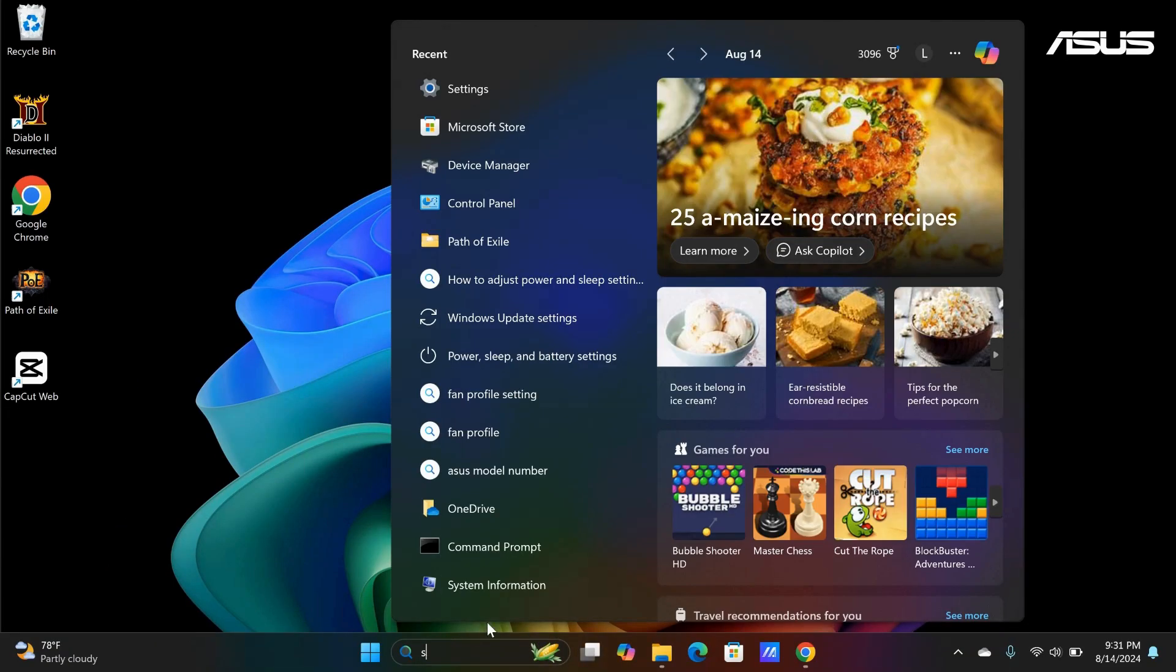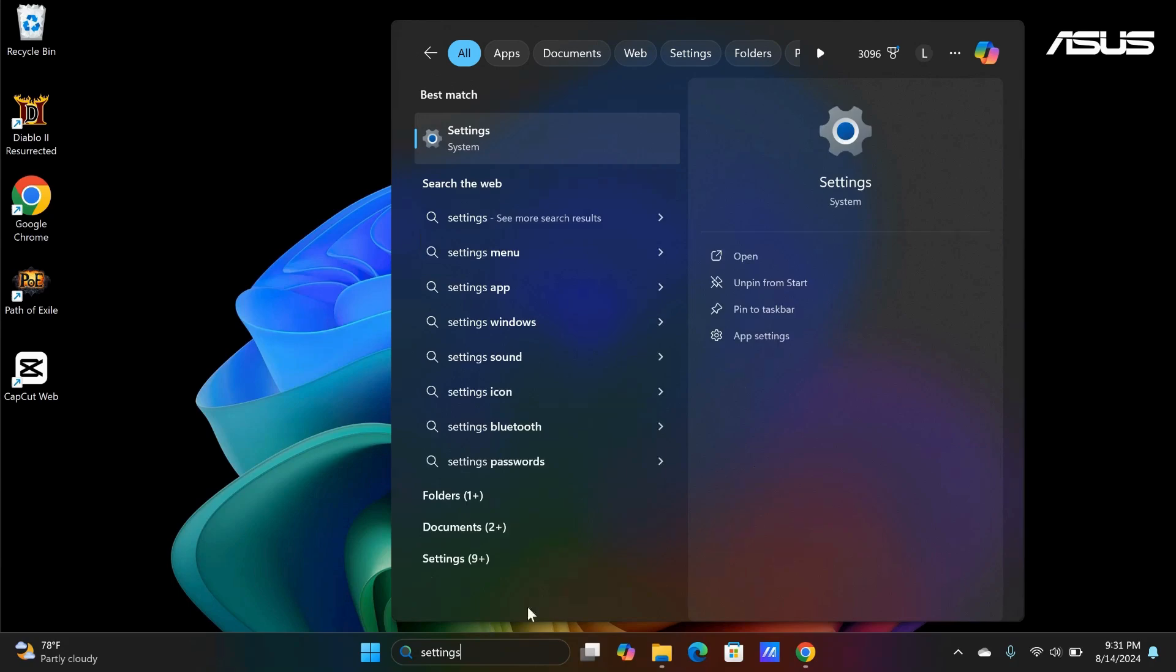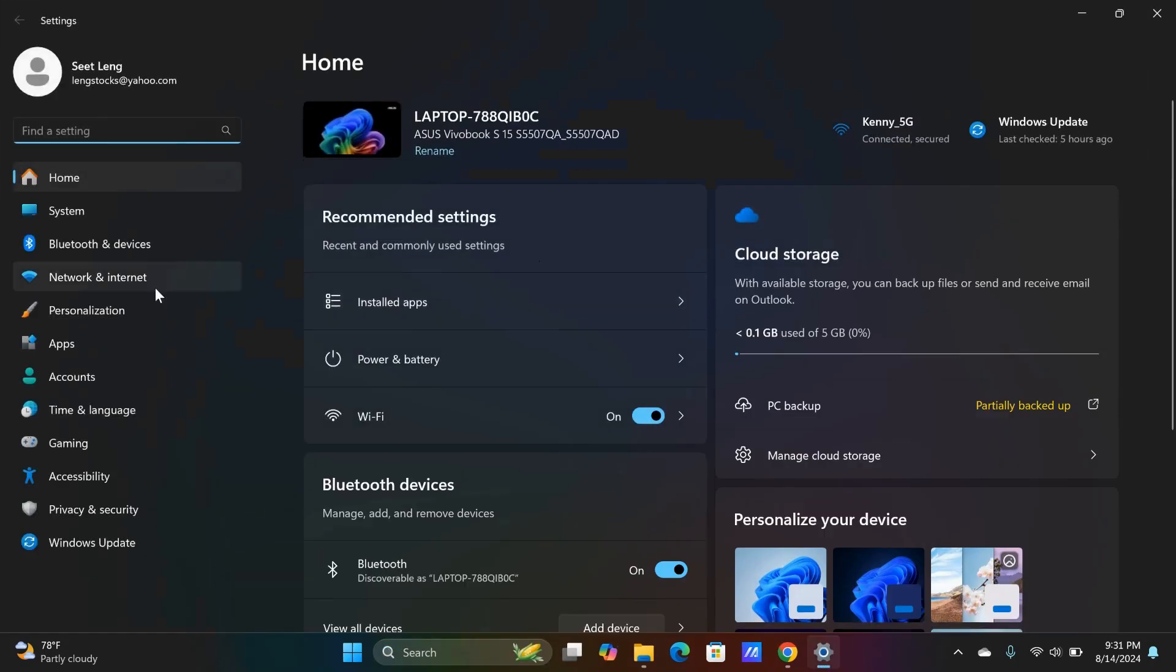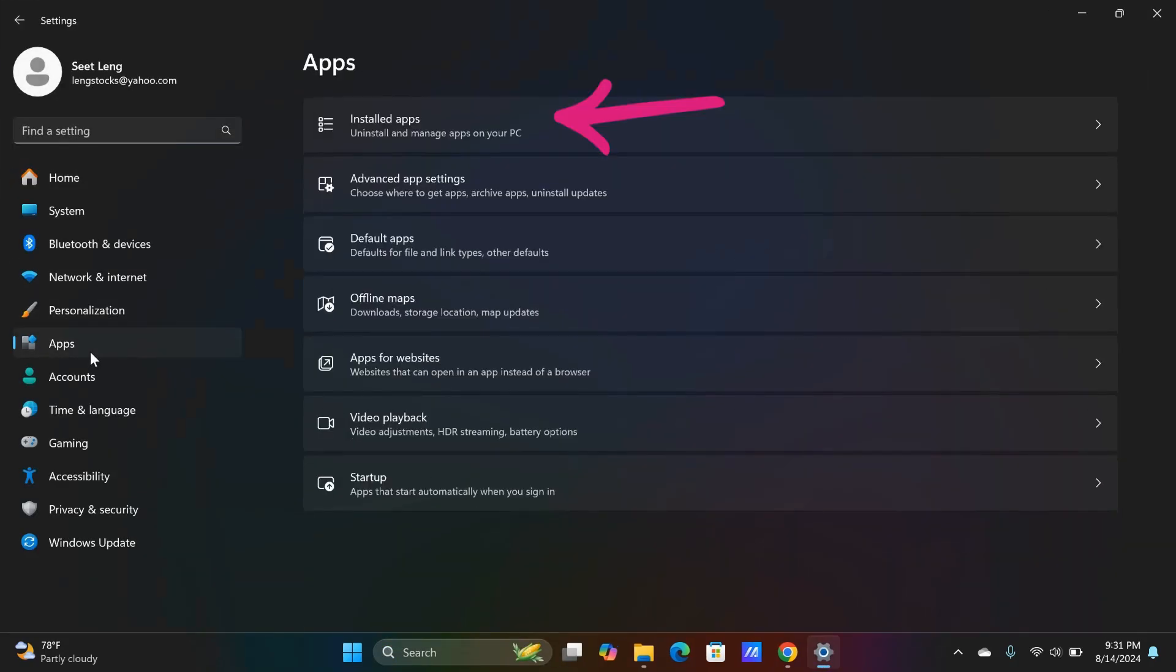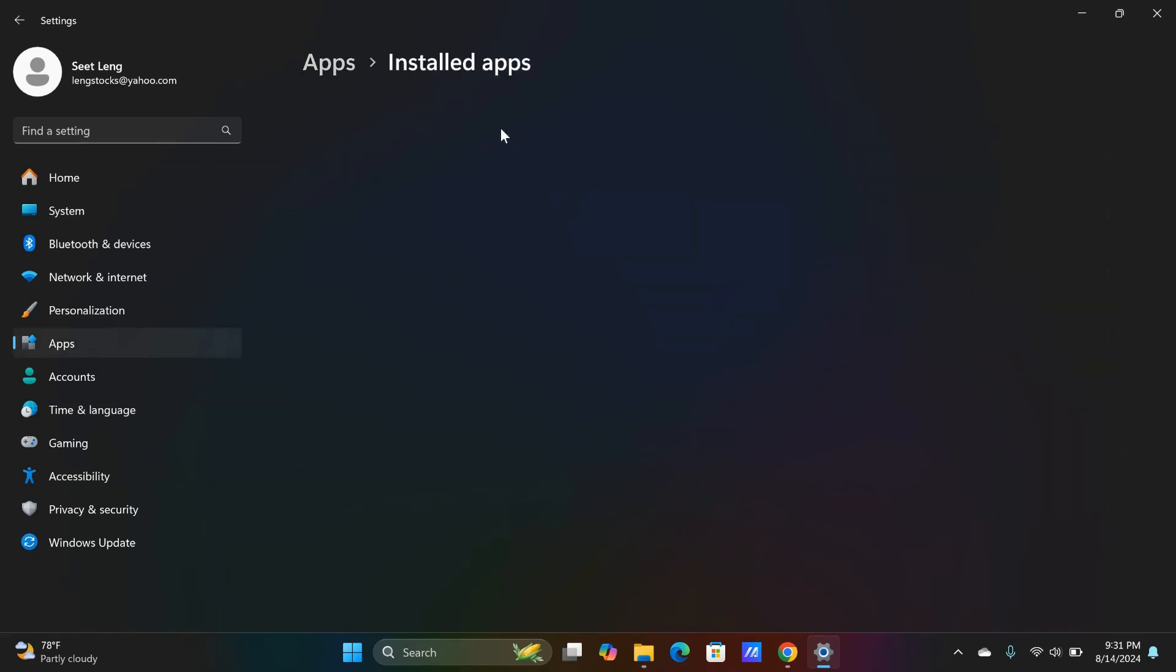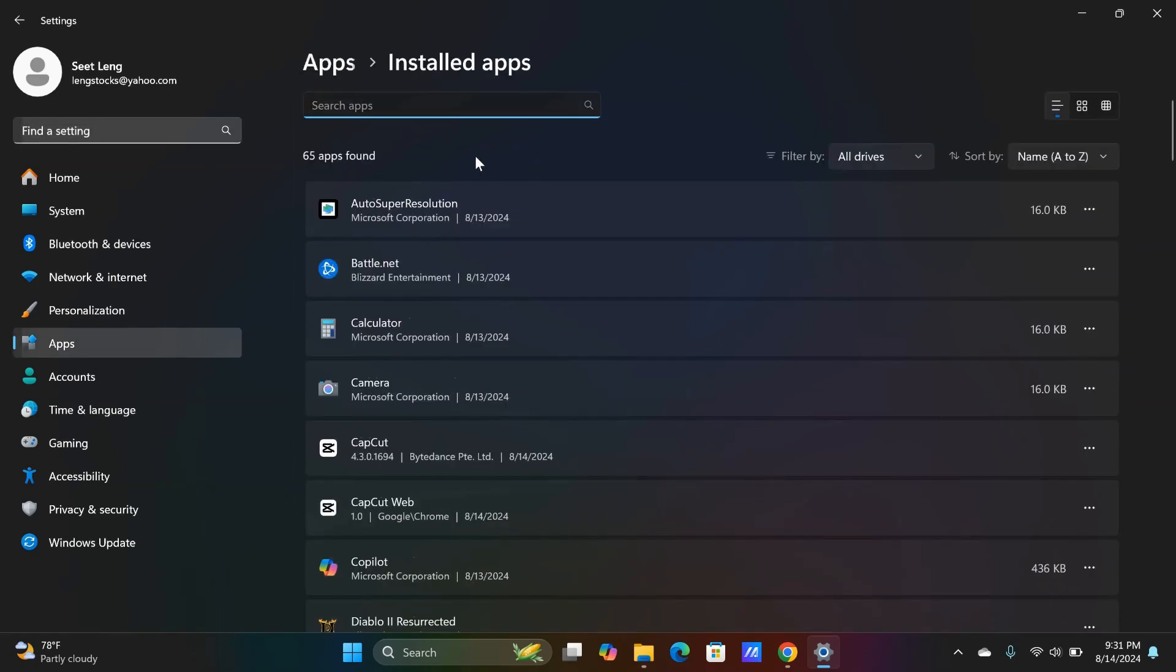To uninstall the app, you want to type Settings on the search bar. Click on it and go to the Apps tab. Then click on the Installed apps and search for the app you want to uninstall. In my case, it is Pool Billiard Championship.